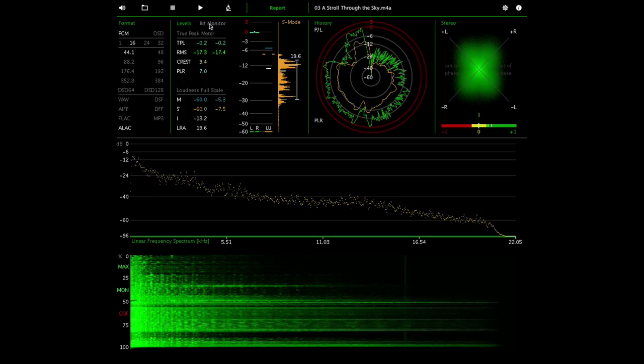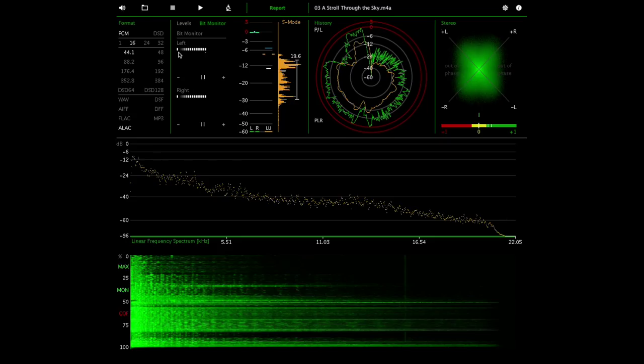If we actually switch to the bit monitor we can actually see that one or two of these bits are grayed out. So what that actually means is that this recording, even though it's a 16 bit track, it has an effective bit rate of only about 14 to 15 bits.